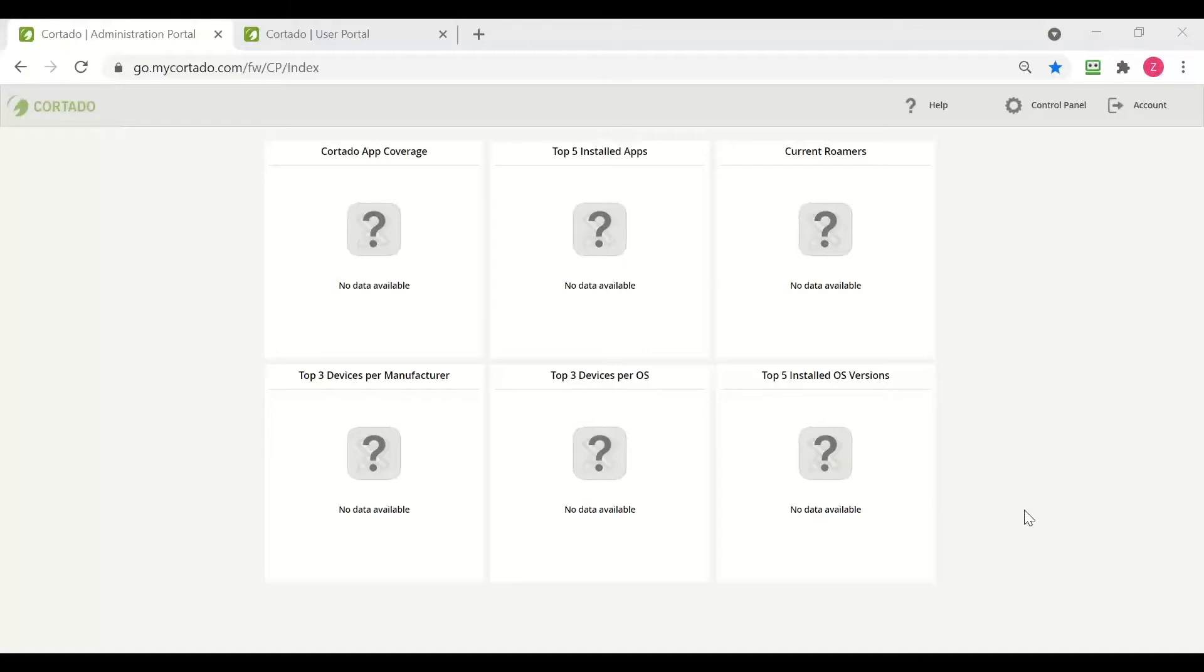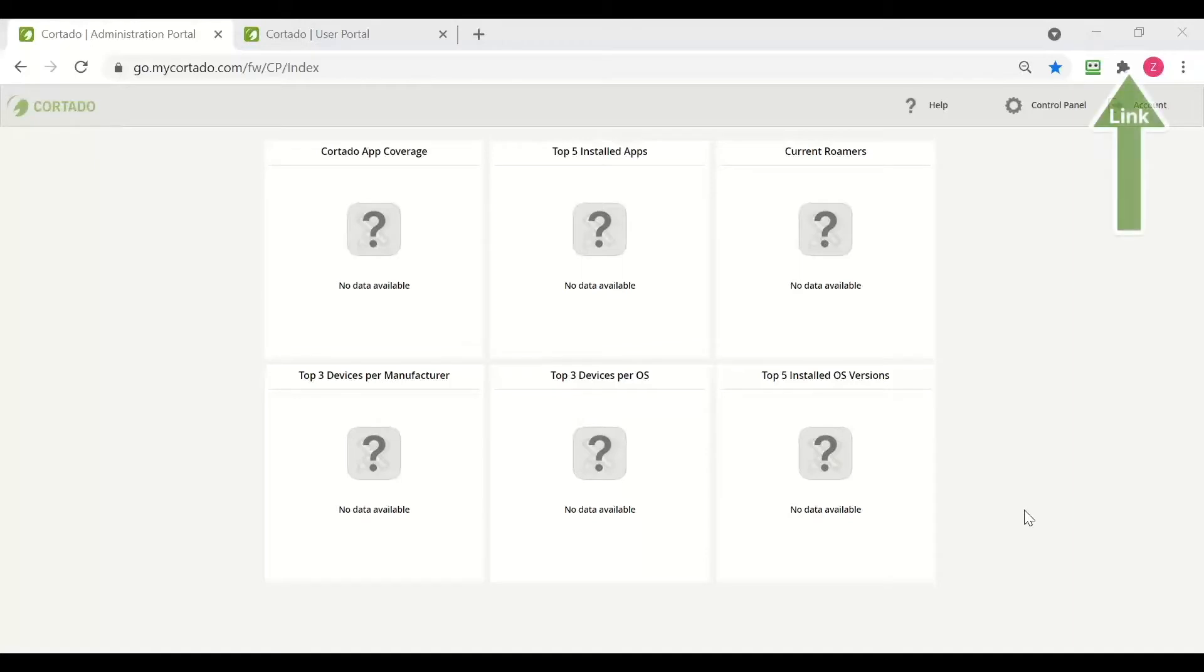For this method we recommend that you use Android zero touch and you can watch our Android zero touch video for more information on this. But for now let's have a look at the enrollment process without zero touch for an Android COOP device.